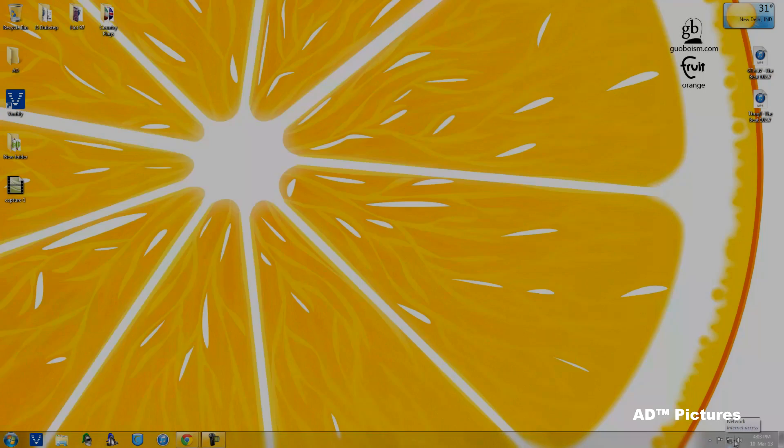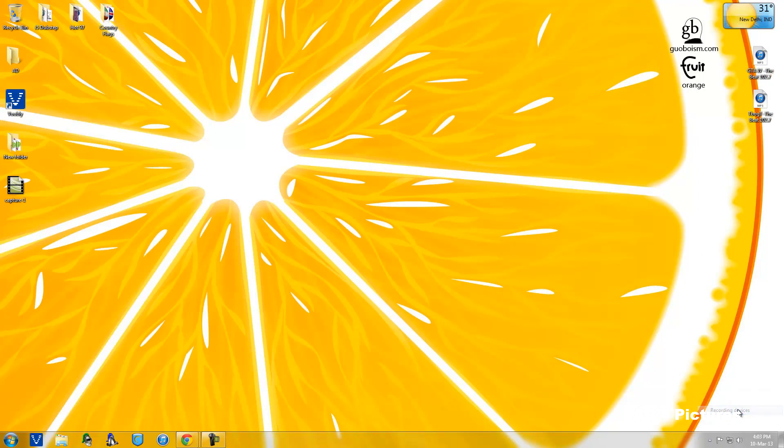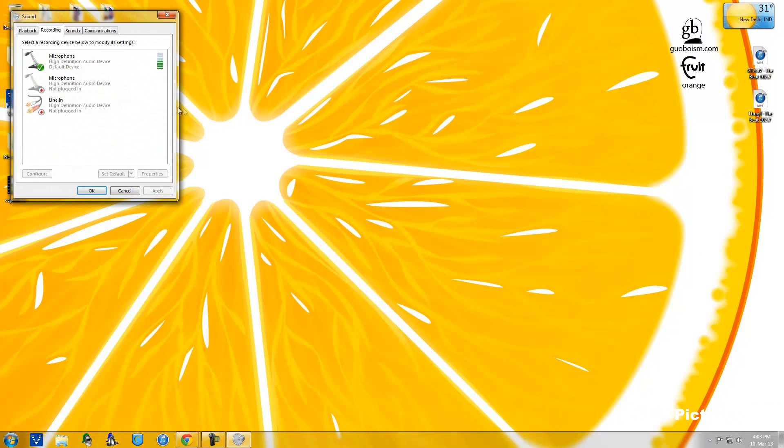You can use it as a microphone. As you can see here, it is detecting my voice. You can use this for Skype and other online microphone services to record your voice. Thanks for watching.